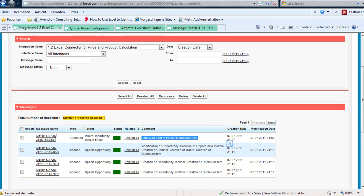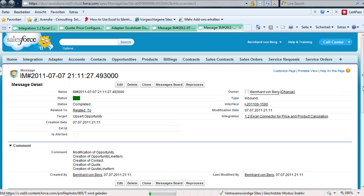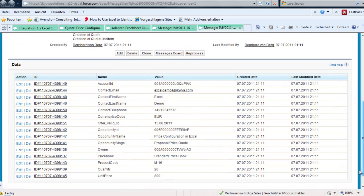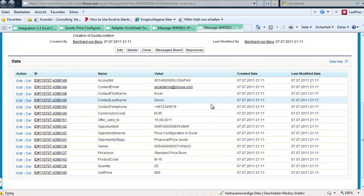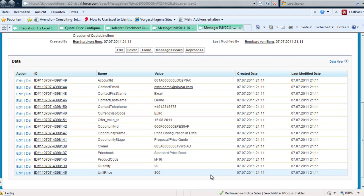Looking at the messages, we can see the line where we got the modification of the opportunity and created the opportunity line item information. Then the creation of the contact — if the contact is not there we create a new contact under this account; if the contact is already there, we do nothing. Then we created the quote and the quote line item. All this information is handed over to the different interfaces responsible for the update logic.